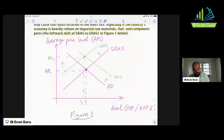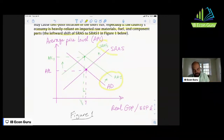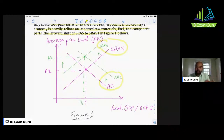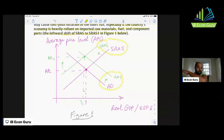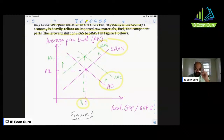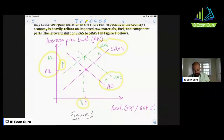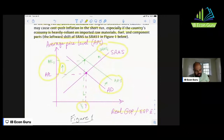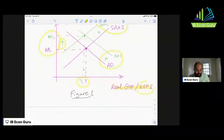This may cause cost-push inflation in the short run, especially if the economy is heavily reliant on imported raw materials, fuel, and component parts — shown as the leftward shift of SRAS to SRAS1 in Figure 1. In Figure 1, I've shown both the rightward shift of AD due to increased export revenue and the leftward shift of SRAS because imports are more expensive. If this country relies heavily on importing raw materials, this leads to higher production costs across the whole economy. The end result is that the average price level rises, with both demand-pull and cost-push inflation. The y-axis shows average price level and the x-axis shows real GDP in Egyptian pounds.